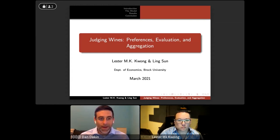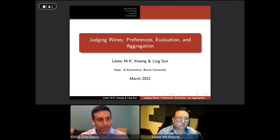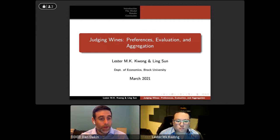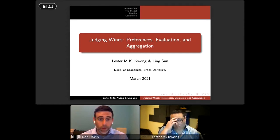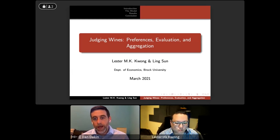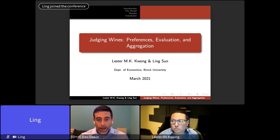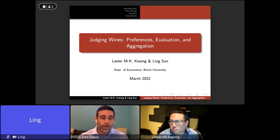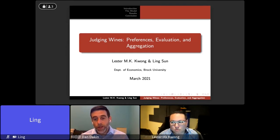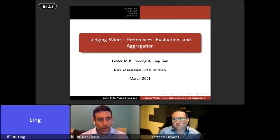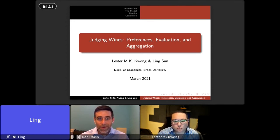I am very pleased to welcome Associate Professor Lester Kwong, who will give our presentation. Professor Kwong graduated with his PhD in economics from the University of British Columbia in 2005 and has been at Brock ever since, serving as Associate Professor and Chair of the Department of Economics. He is an applied micro theorist specializing in industrial organization, with a particular interest in the wine industry, having published in journals such as the Canadian Journal of Economics, Applied Economics, the Journal of Wine Economics, and the Journal of Wine Business Research. Today he will share his latest research titled Judging Wines: Preferences, Evaluation and Aggregation.